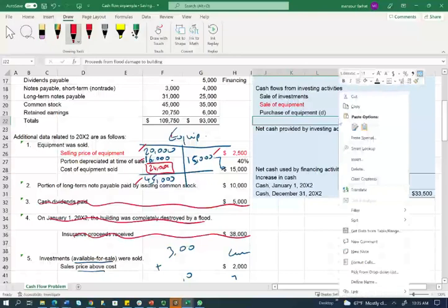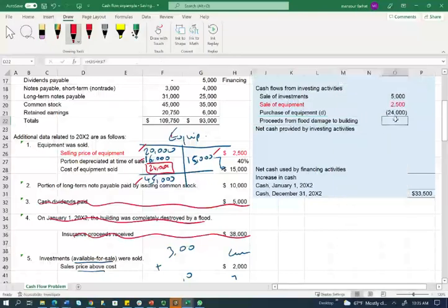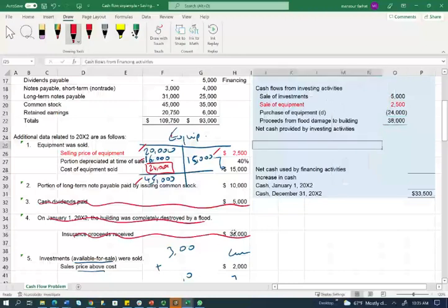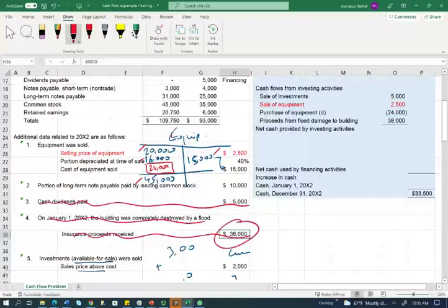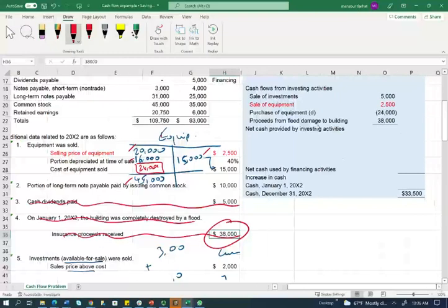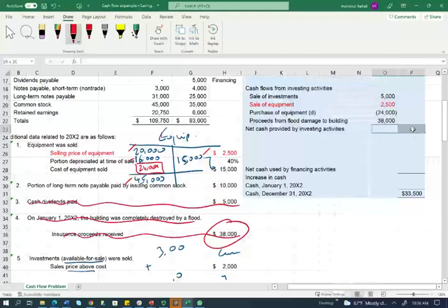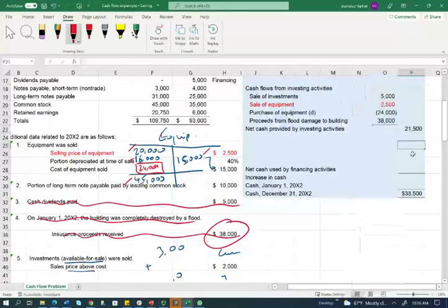We also have to account for the building — from the insurance proceeds, we received $38,000, which is given in the problem. Now we've accounted for everything in investing, and we can net them out. The net cash from the investing section is $21,500.